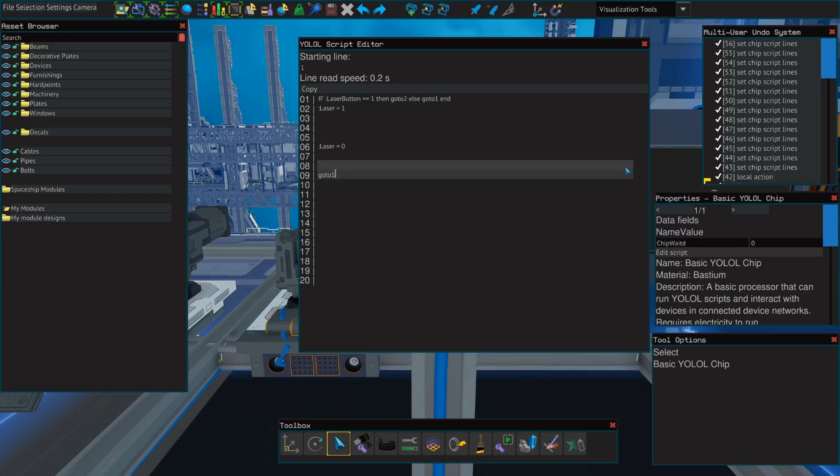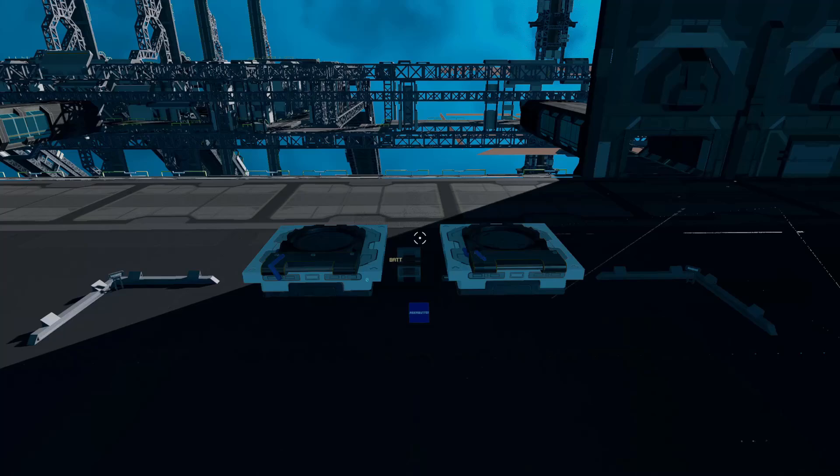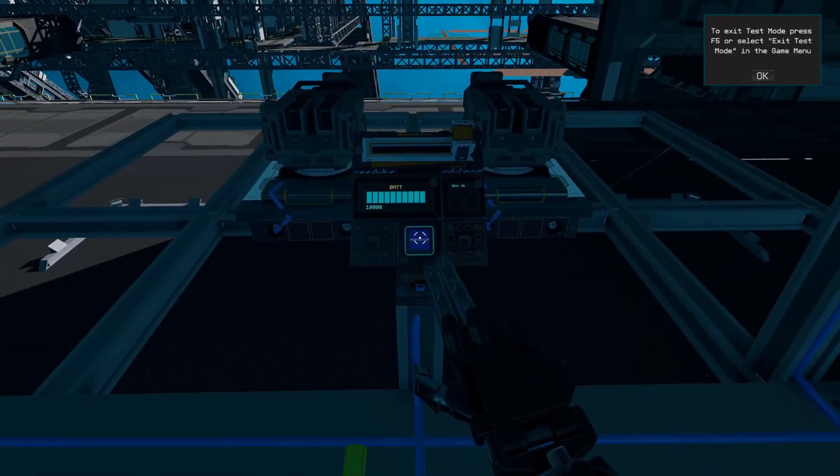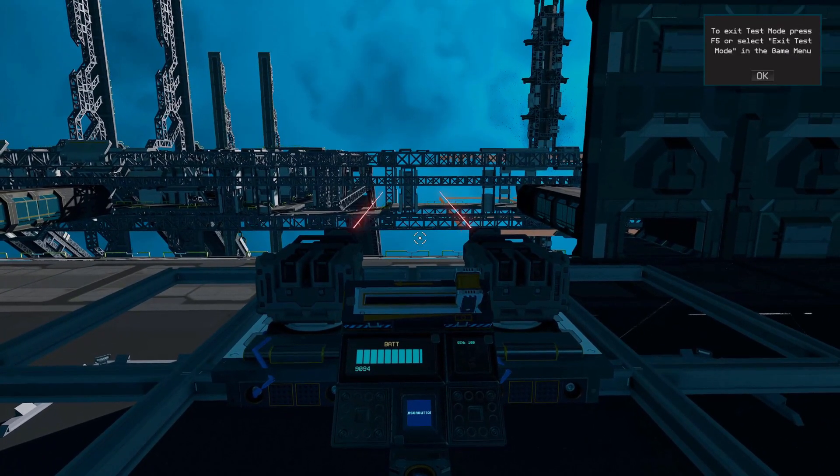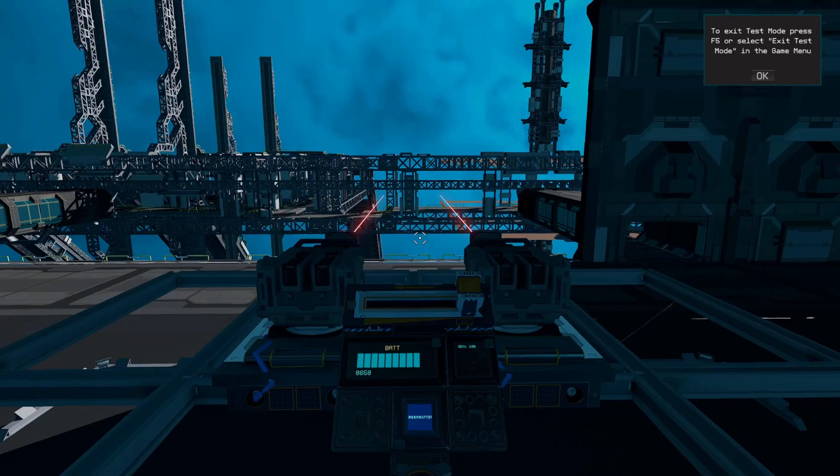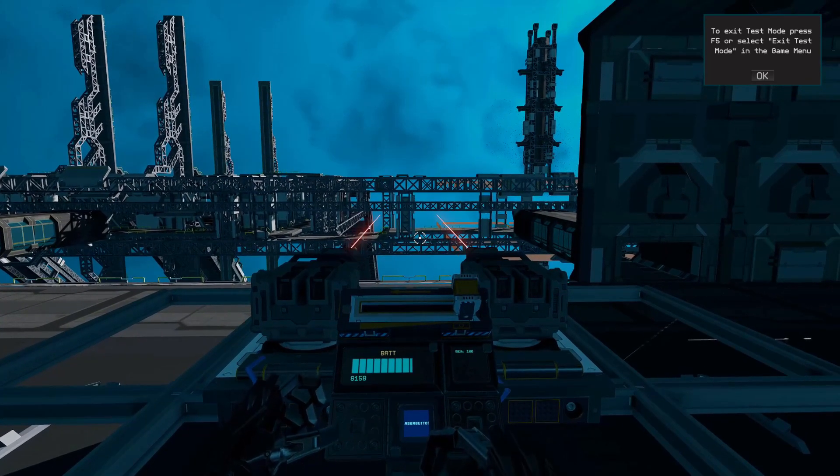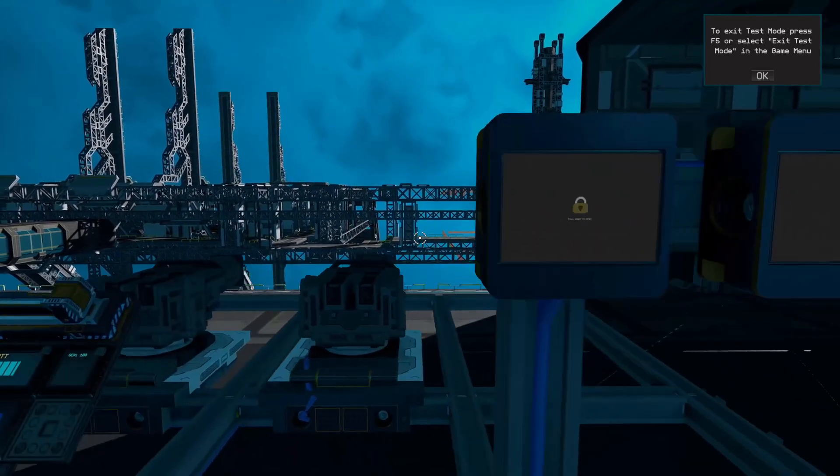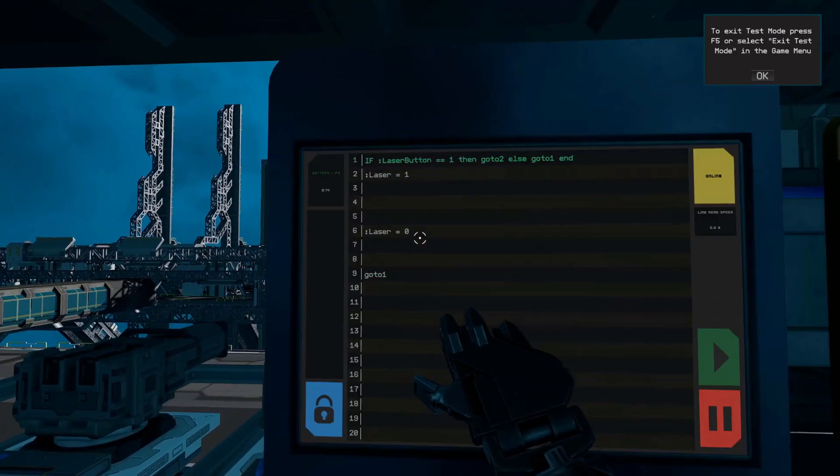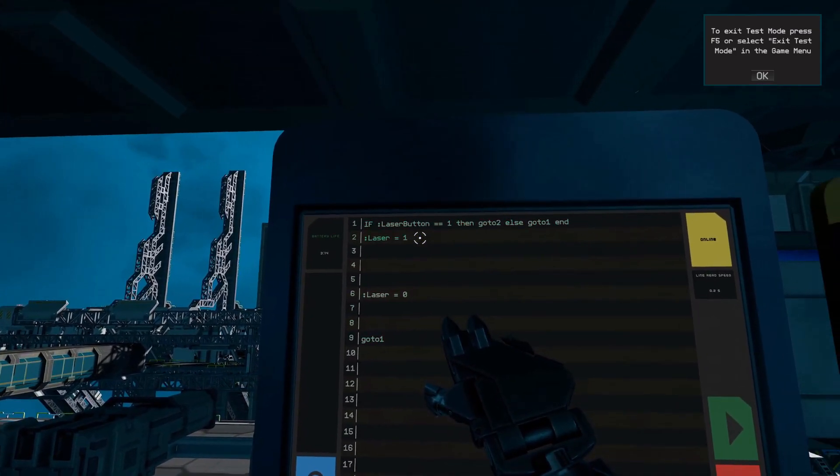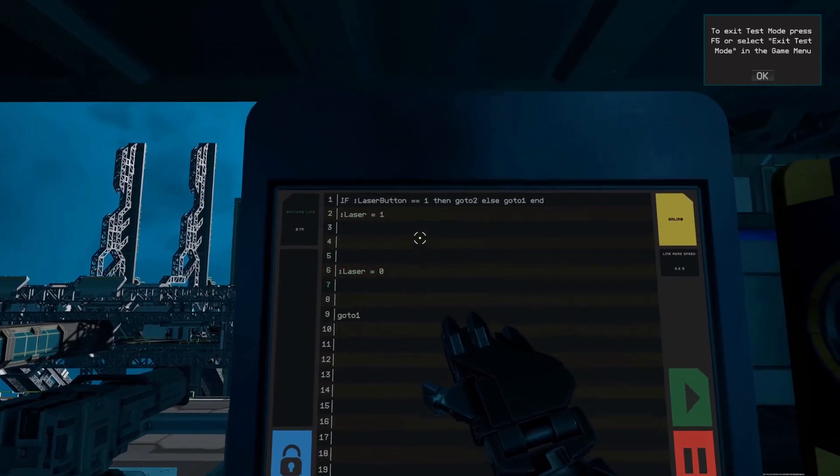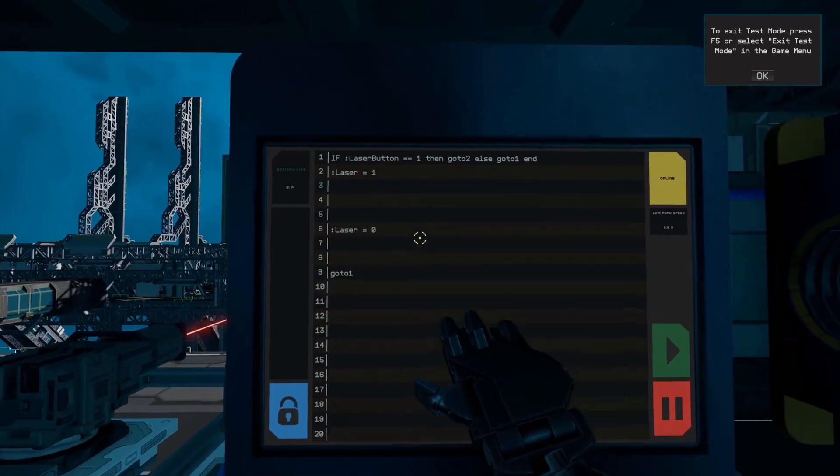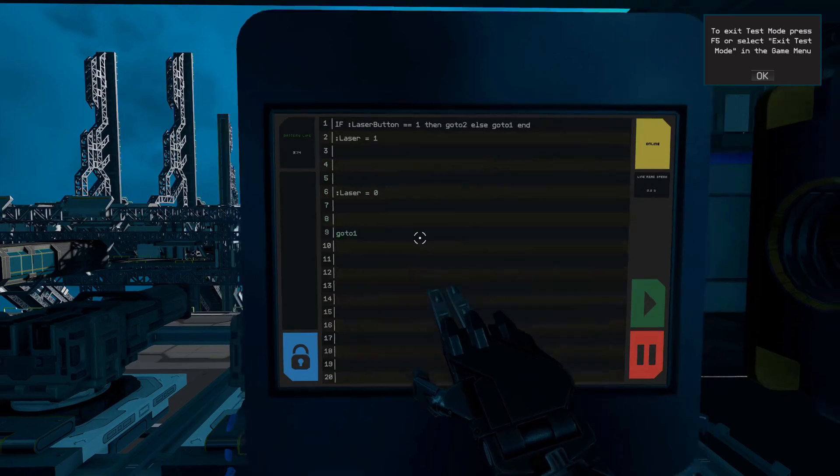Now let's jump into test mode and see if it works. And as you can see, as we press our button, the lasers begin to pulse. Now we can change the duration of these pulses by going back to our YOLOL chip and placing these two lines, laser equals 1 or laser equals 0, either closer together or further apart depending on how long we want the pulses to last.